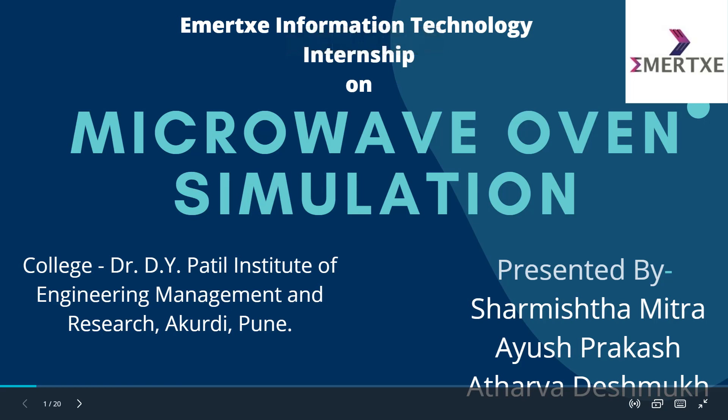Hello everyone, I'm Sharmishtha Mitra, currently an intern at Emertxe Information Technologies.